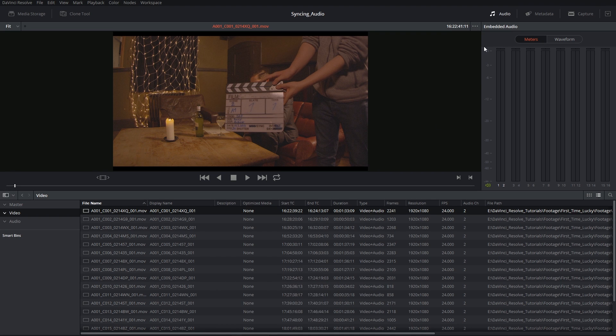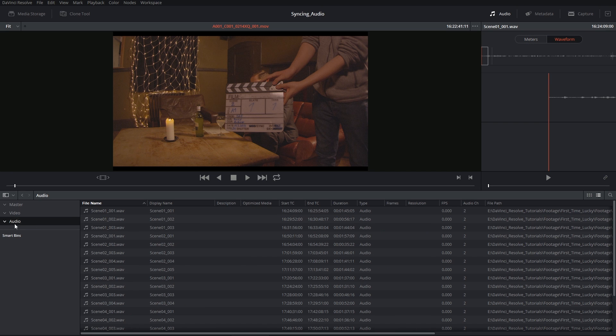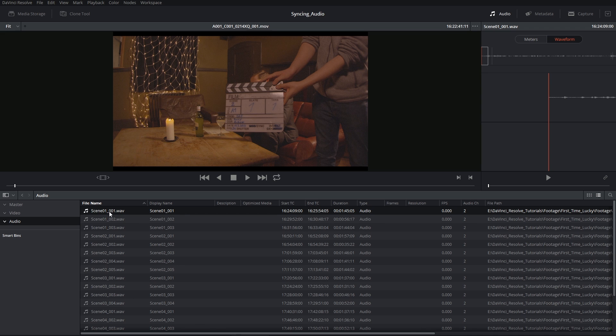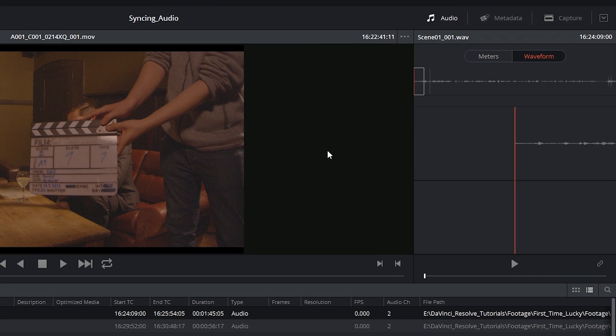I'm then going to switch my audio panel from meters to waveform. I'll go into the audio bin and open the first audio file, which I happen to know was captured at the same time as this video clip.